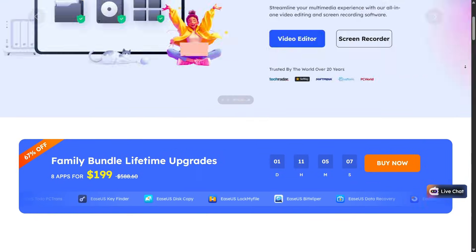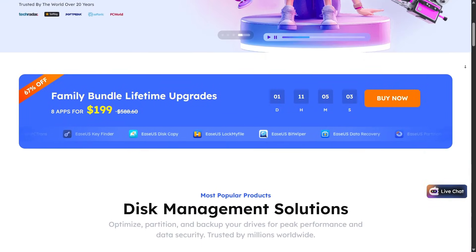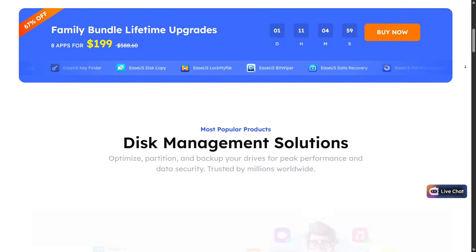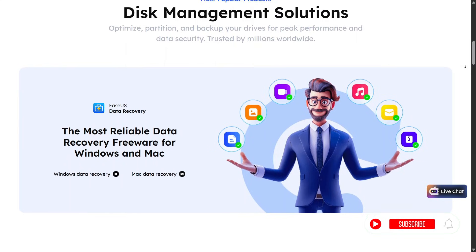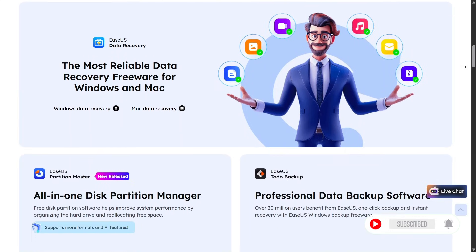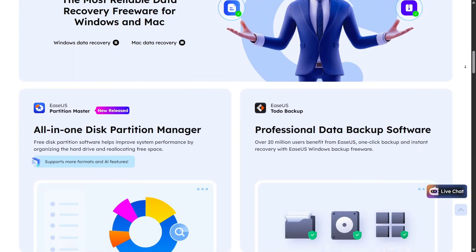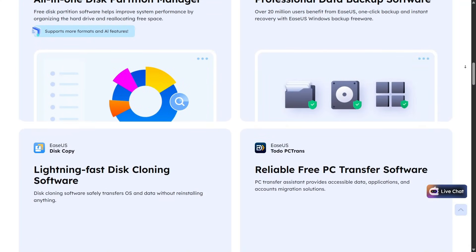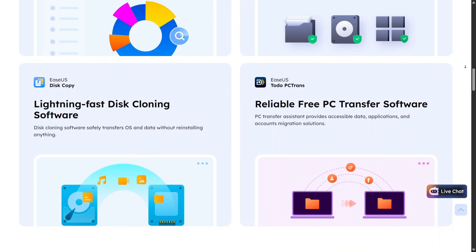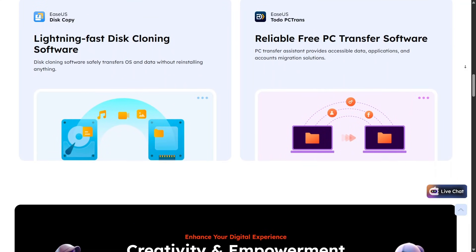If you've ever accidentally deleted important files, formatted the wrong drive, had a system crash, or lost data on your phone, EaseUS is one of those tools many people turn to first.